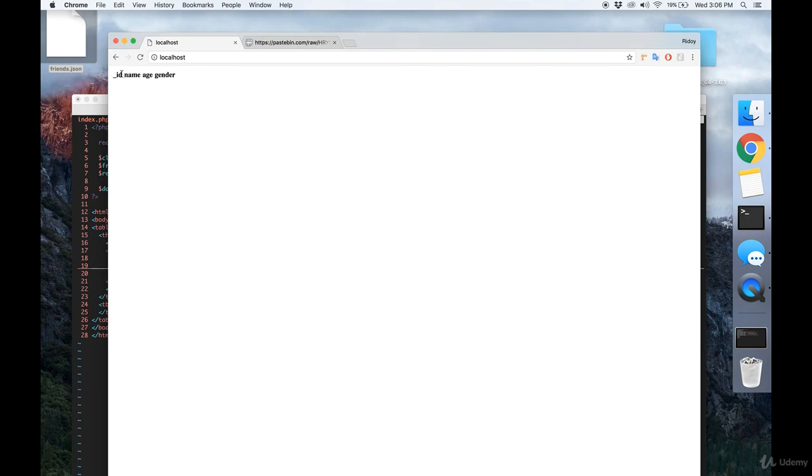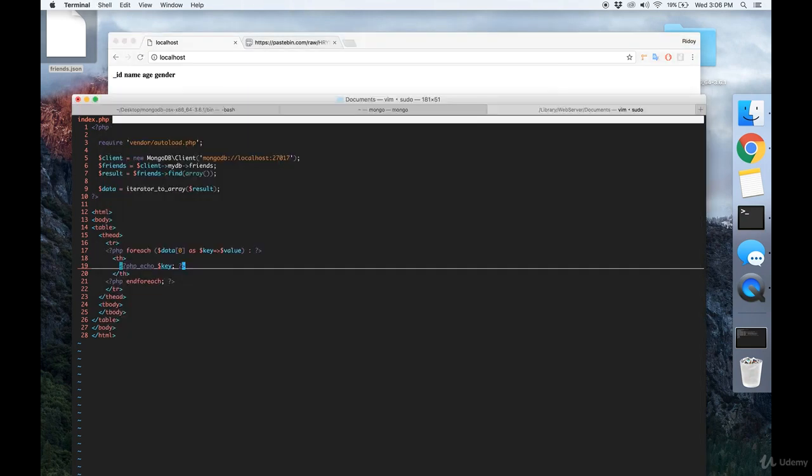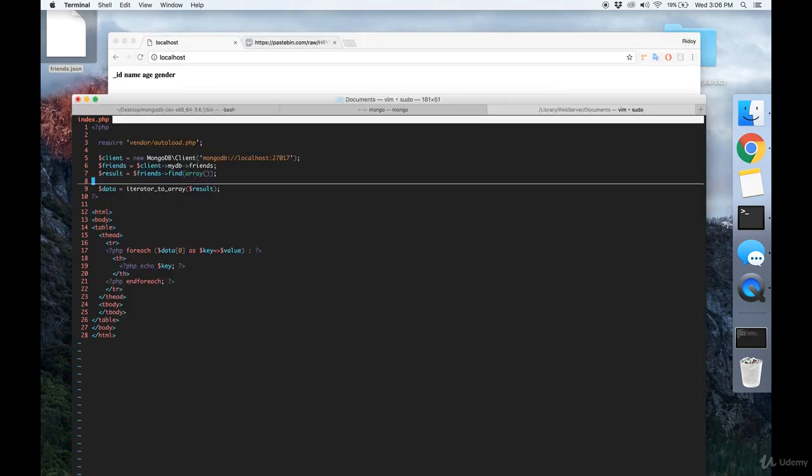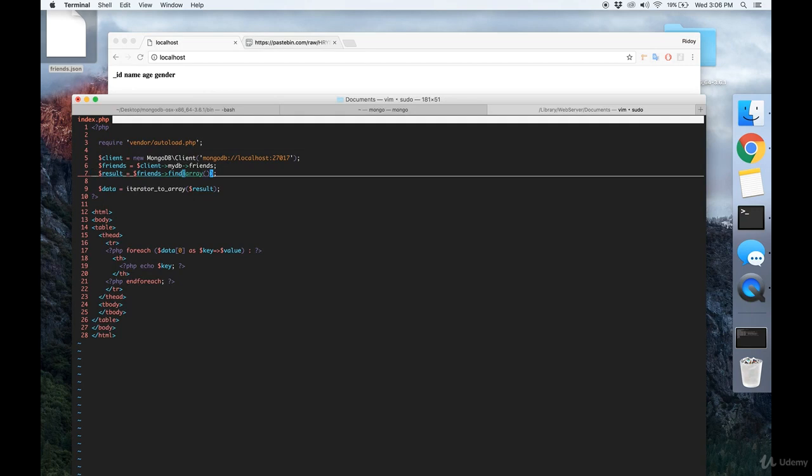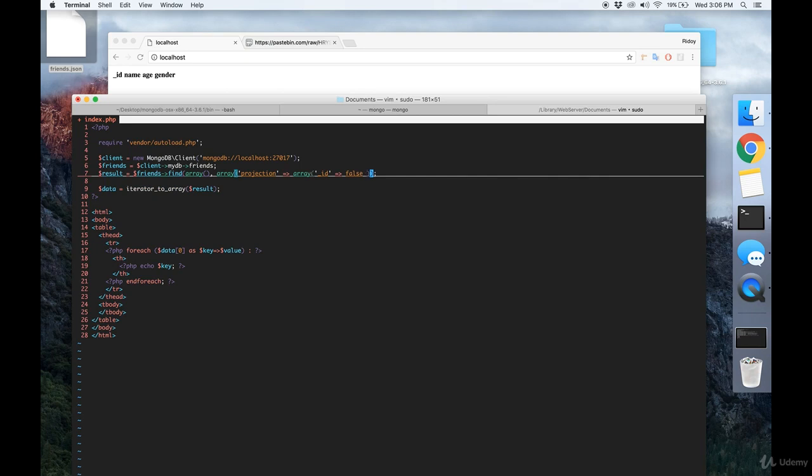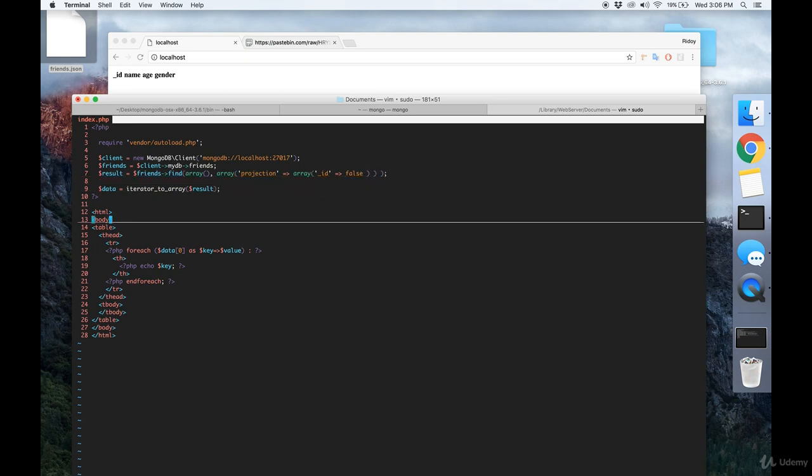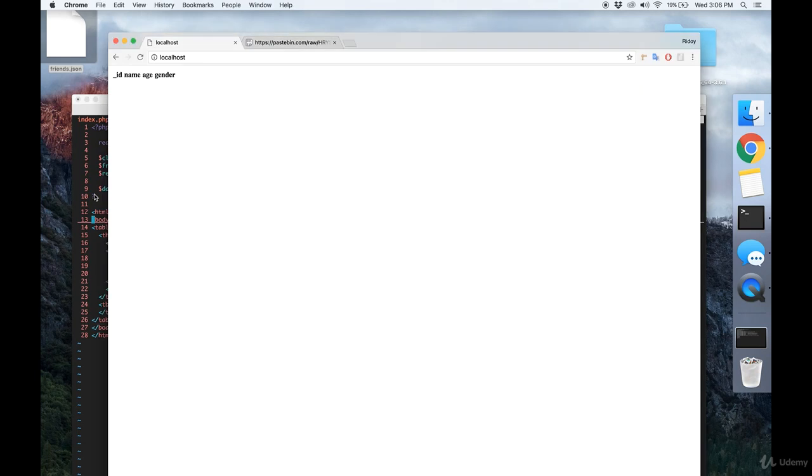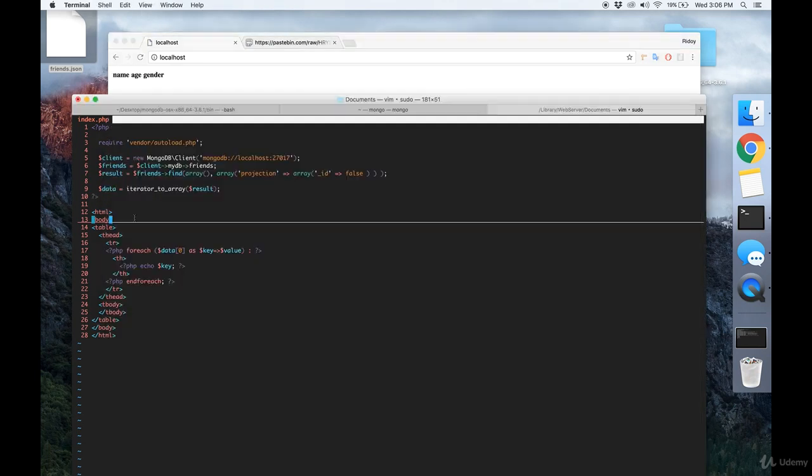We don't want the ID field though. So what we're going to do is we're going to go back up here to our query. And we're going to pass in another array. It's going to look something like this, where we specify that ID should be hidden. And once you have that, let's save it. And the ID field is hidden.